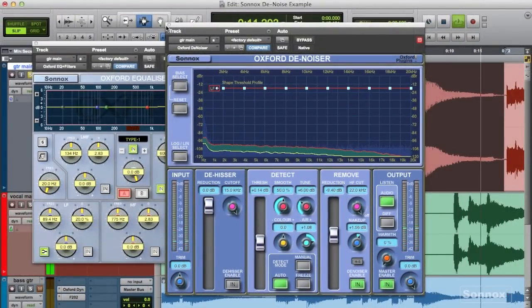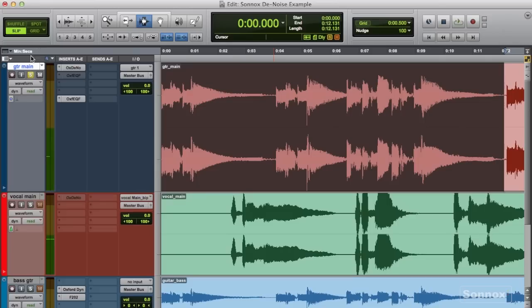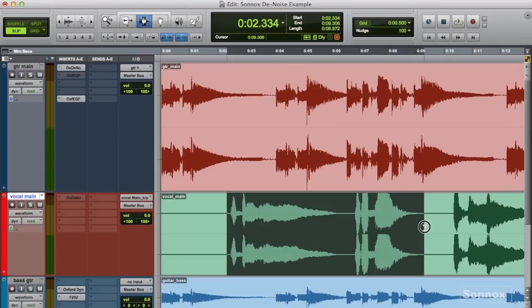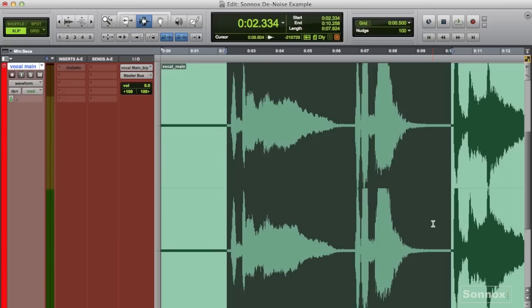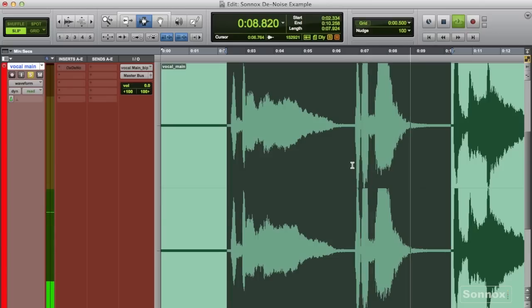Next up, I had vocal recordings which also had a significant amount of noise and hiss. So here's the raw vocal sound. Again, I went for the Denoiser.